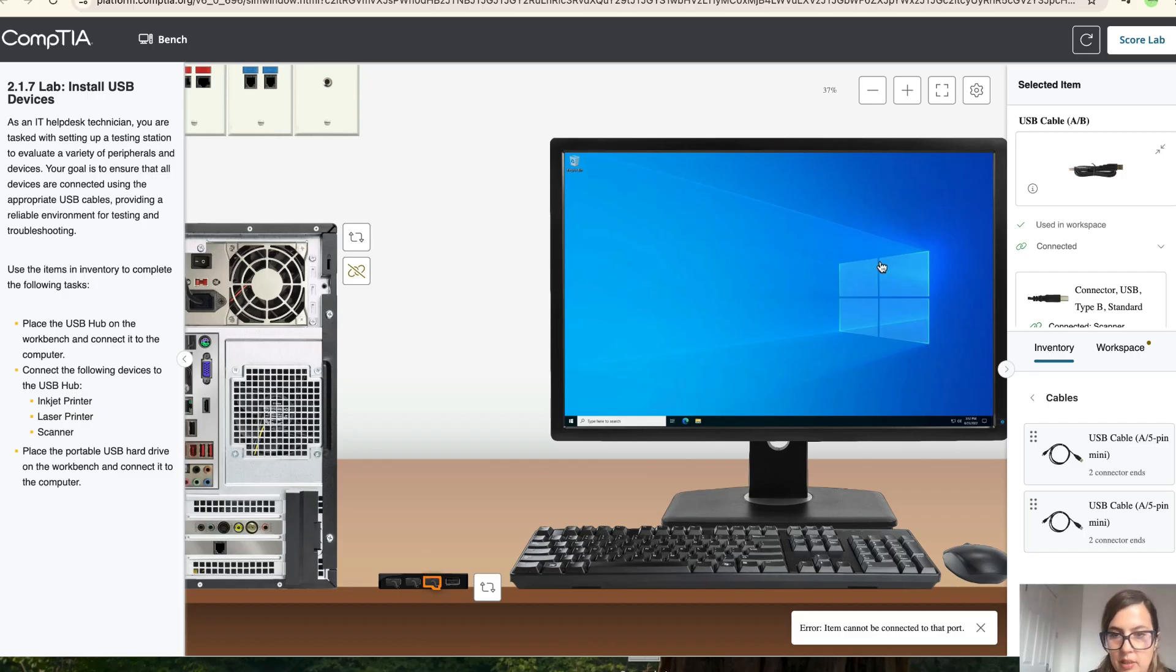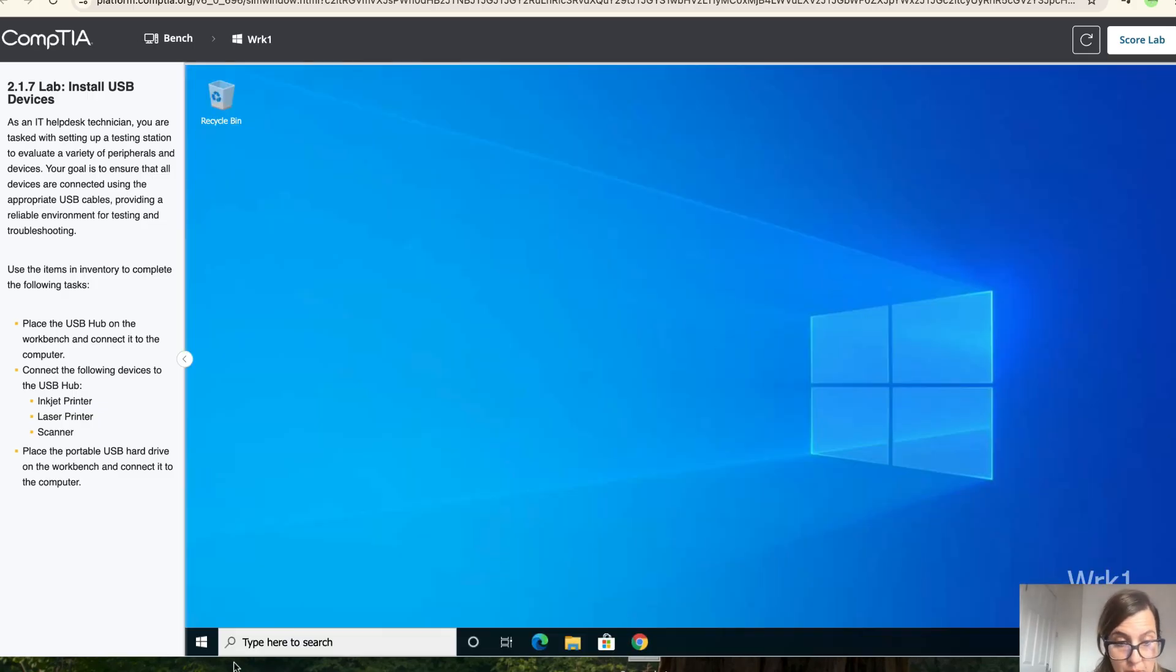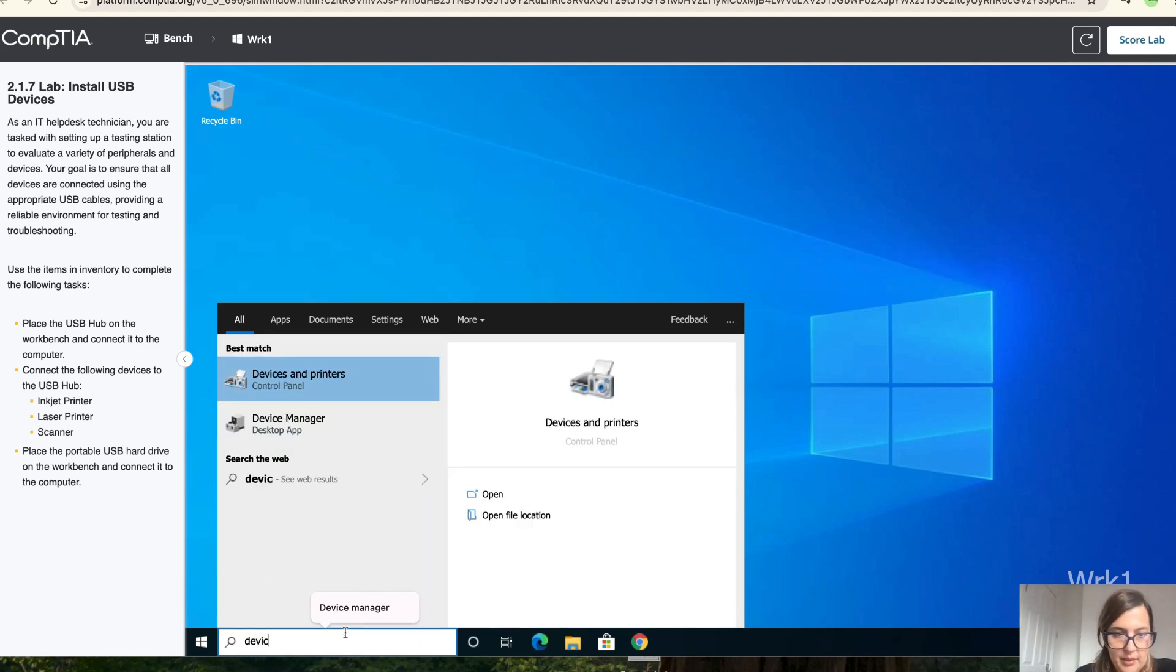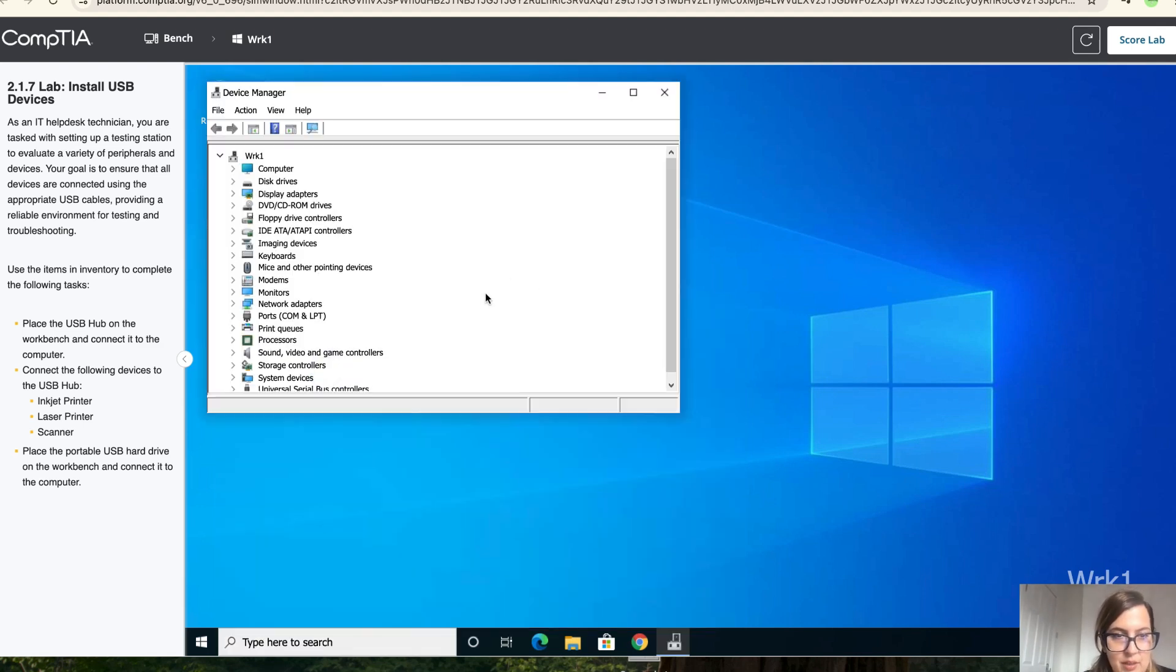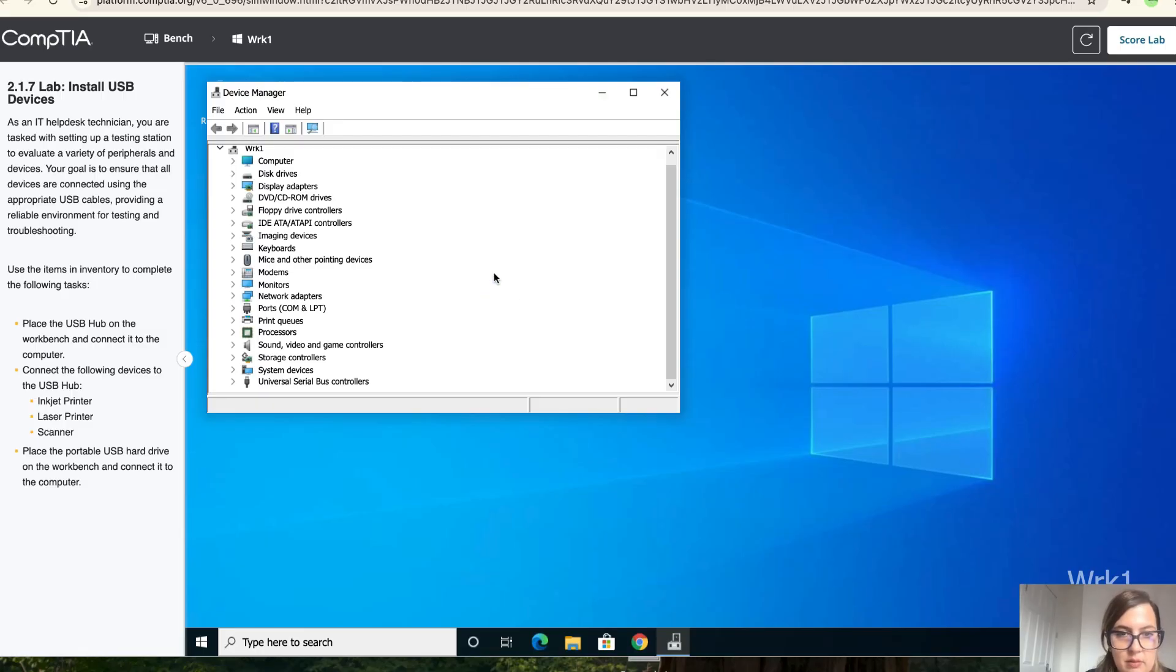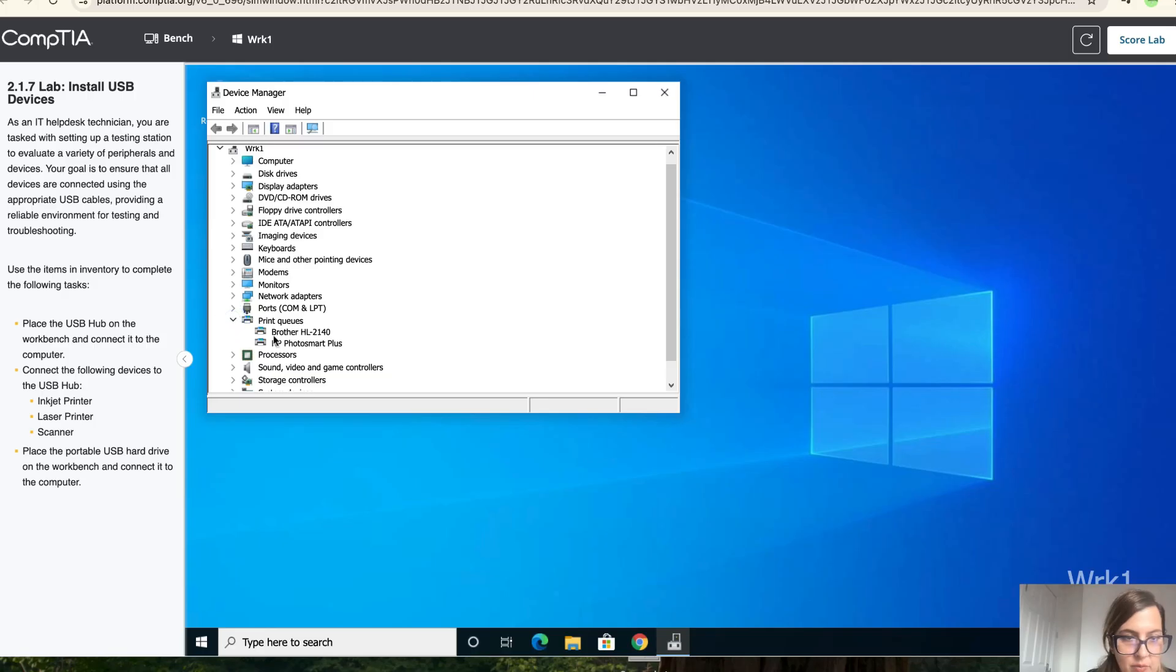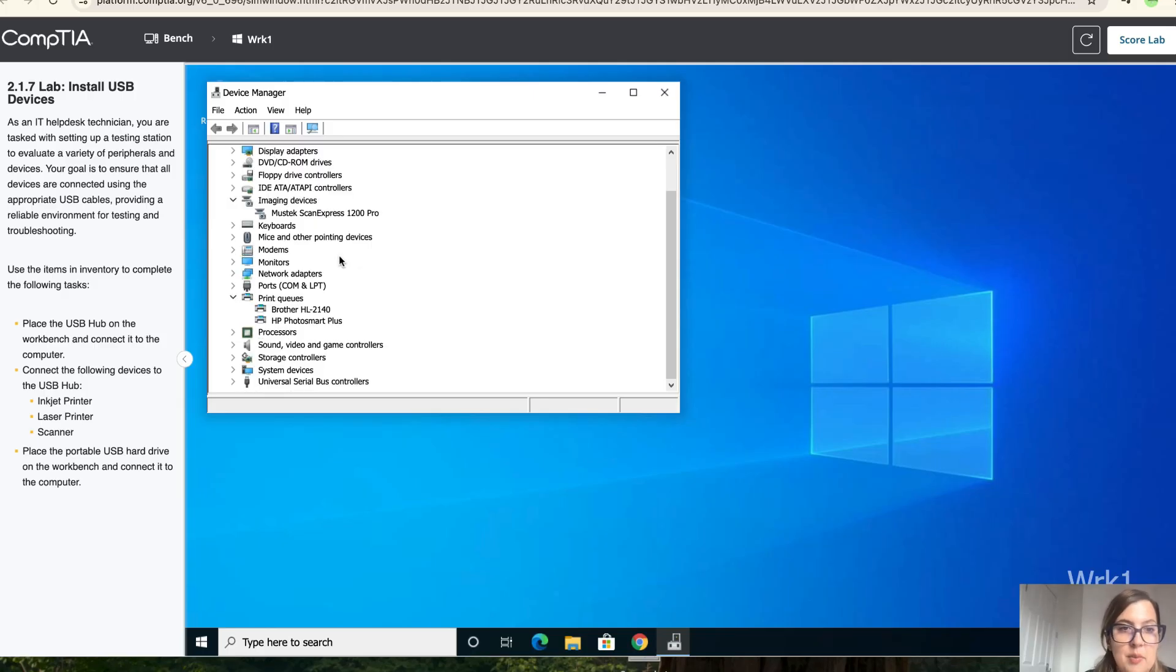Okay, so now let's double check that it's been connected properly. So let's go here, write device manager and let's check if all these three are connected. Okay, so let's go to printers and we've got both of them over here. Then let's go to image device and we've got this scanner. So all those devices have been successfully connected.